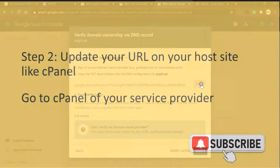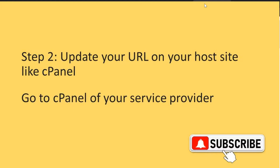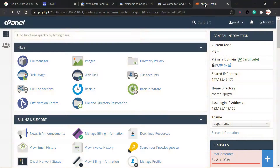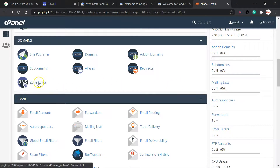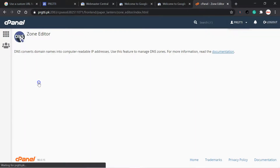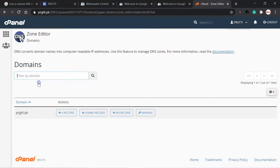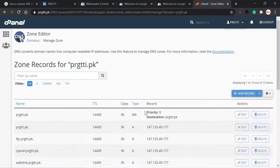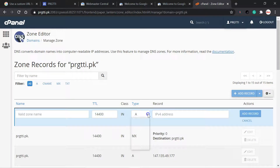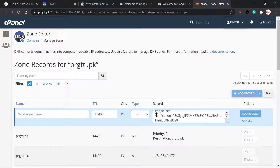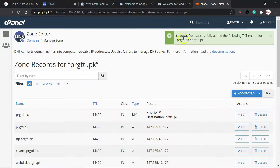I will copy this link and come to my cPanel settings for the domain I want to verify. Here you will check Zone Editor, click on it, and reach this page. Click on Manage, then Add Record. Here you have to check the TXT option, just paste the link you have copied. No need to put 'www', then click Add Record. Success — you have successfully added the following TXT record for braggarty.pk.